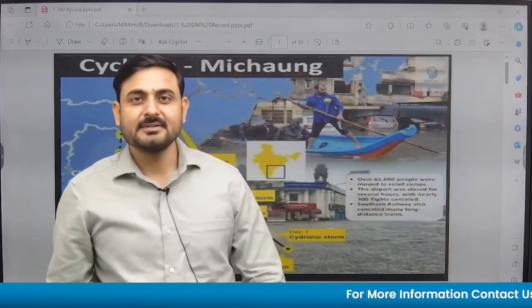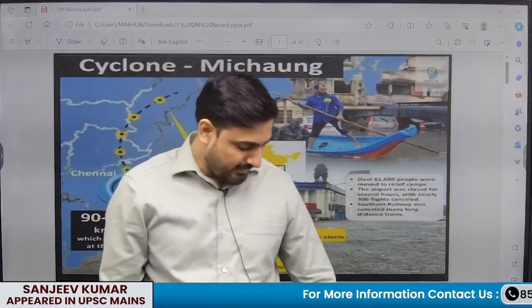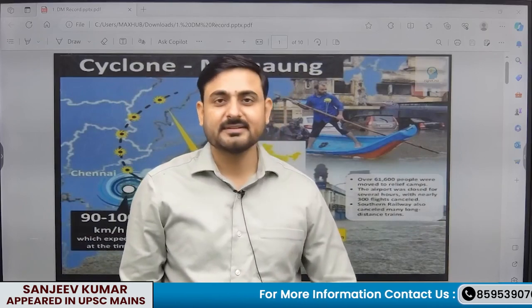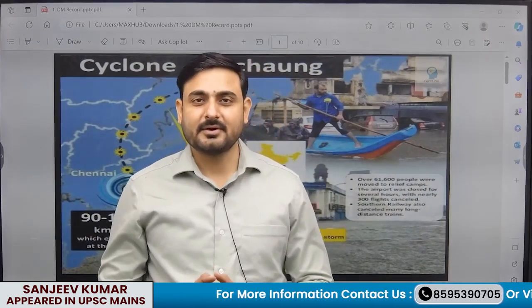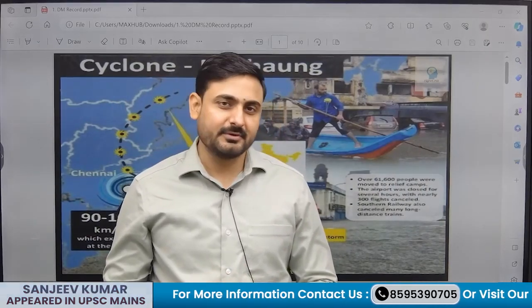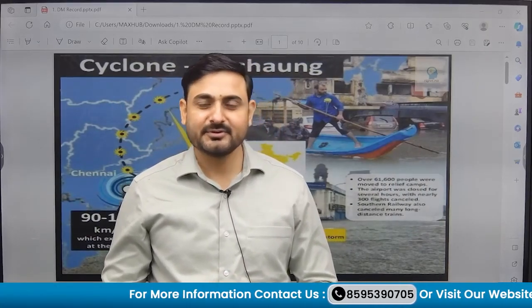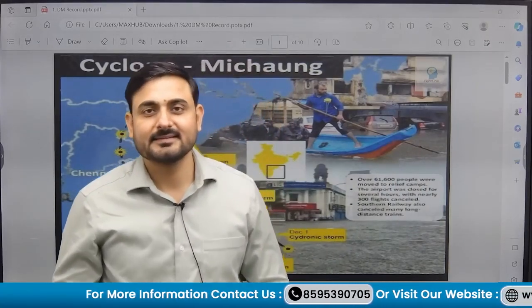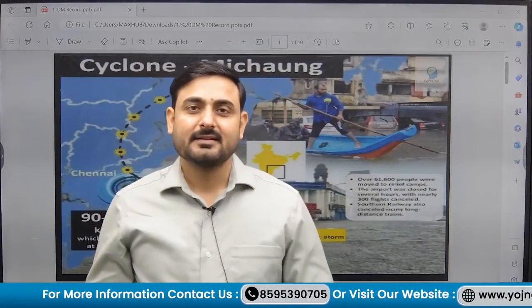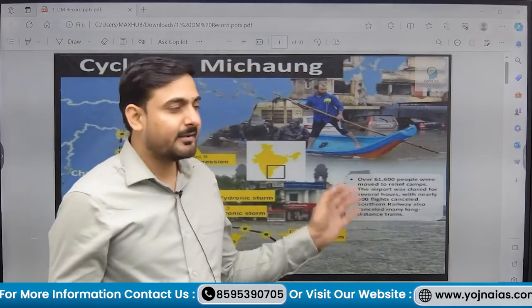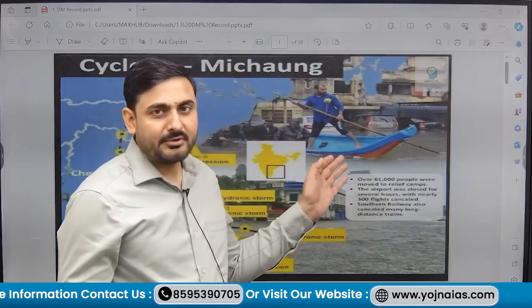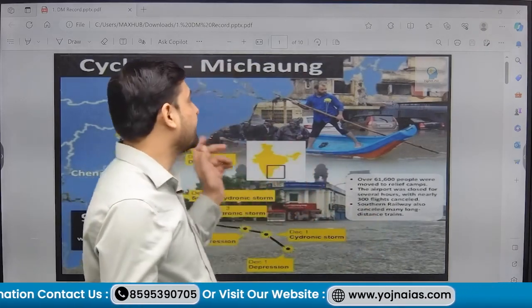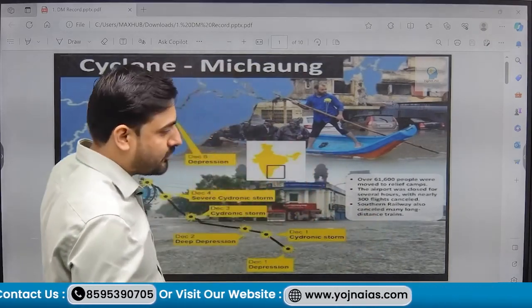Hello everyone, I am Sanjee Kumar, the Faculty of Quality and Geography at Yojna IELS. Today, I am going to discuss Cyclone Michong.